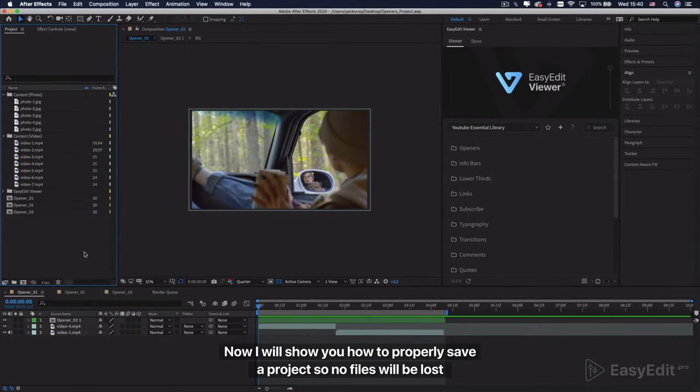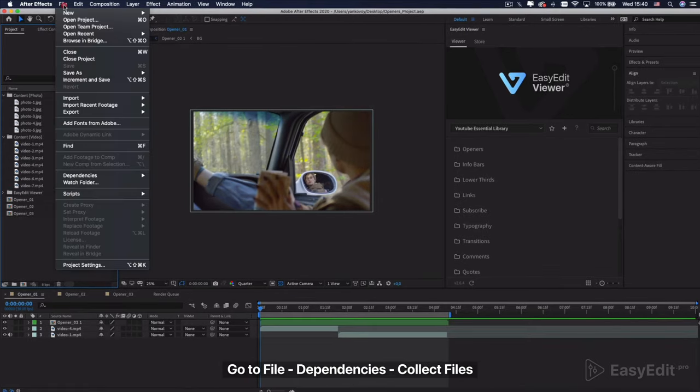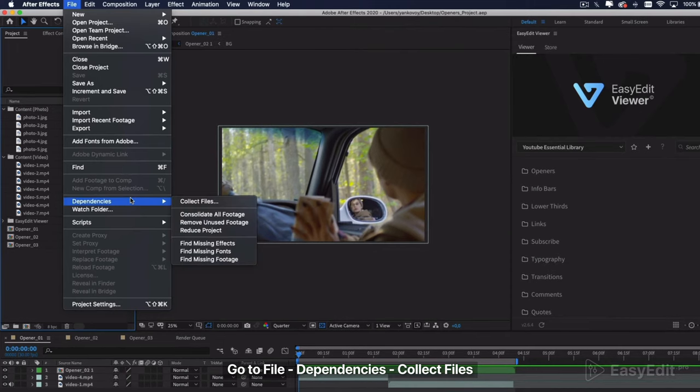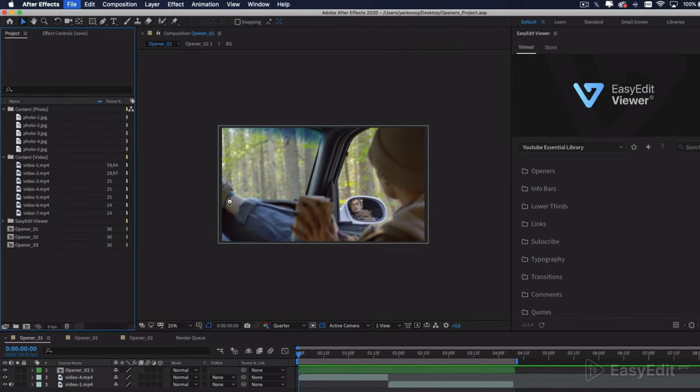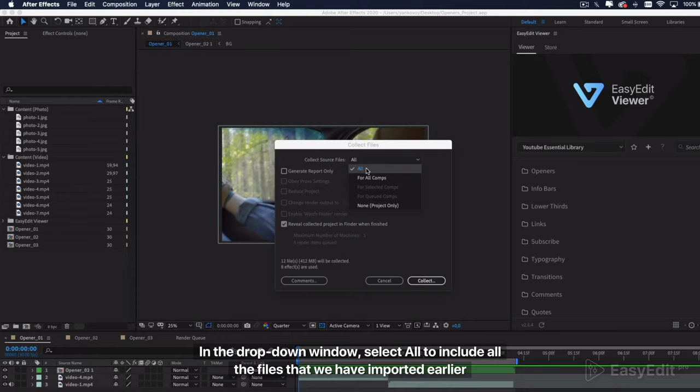Now I will show you how to properly save a project so no files will be lost. If you want to save the entire project with all content inside, go to File Dependencies Collect Files. In the drop-down window, select All to include all the files that we have imported earlier.